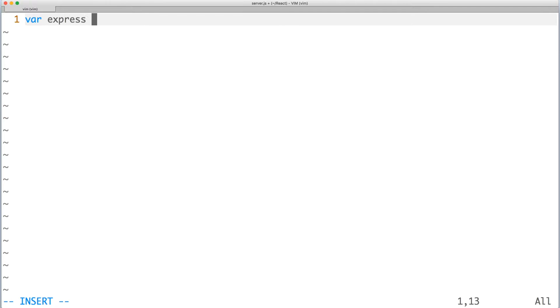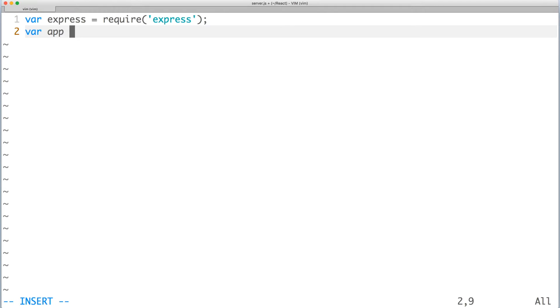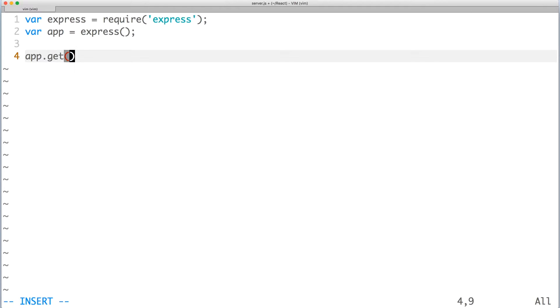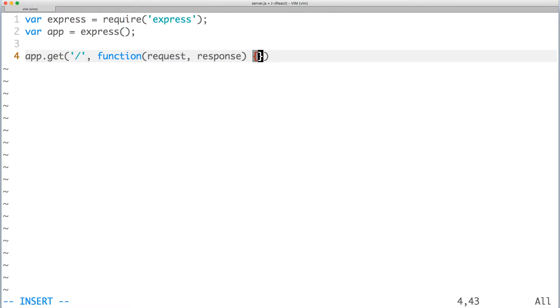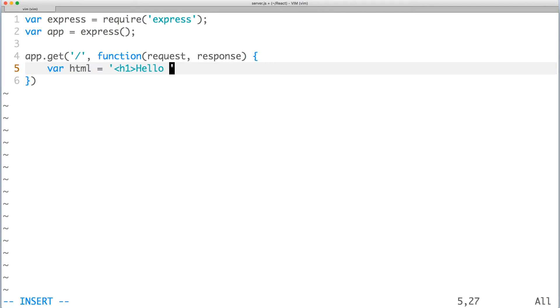First, require Express, and then instantiate the app. Next, create a route for the index page, which is designated by a forward slash. In the callback, it will respond with Hello World as the main heading.